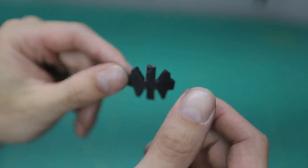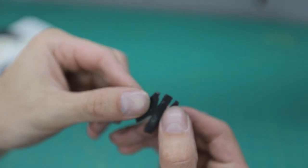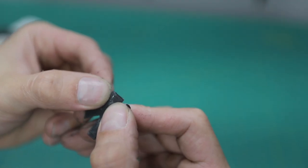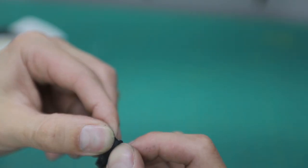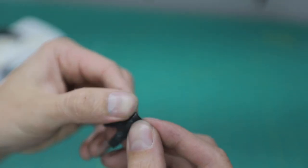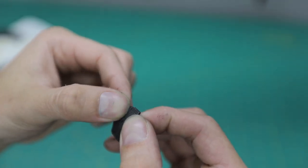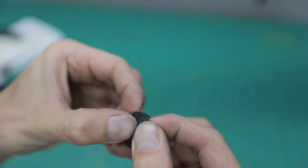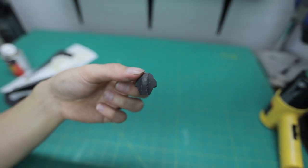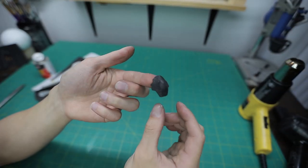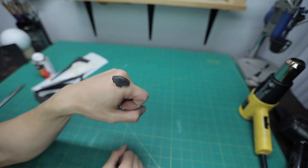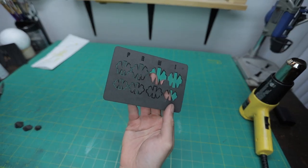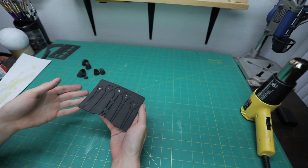Apply contact cement, let them dry and put the two edges together. If you did everything correctly you should have something that looks like this. It's the same idea for the joints between each finger.